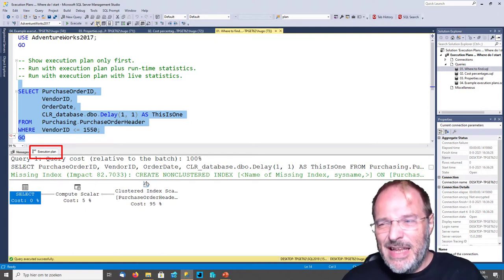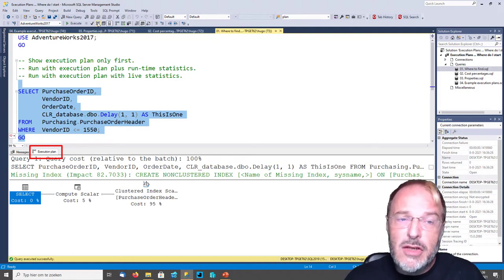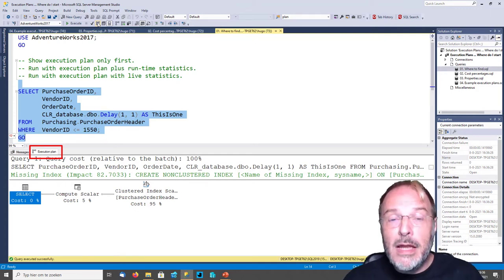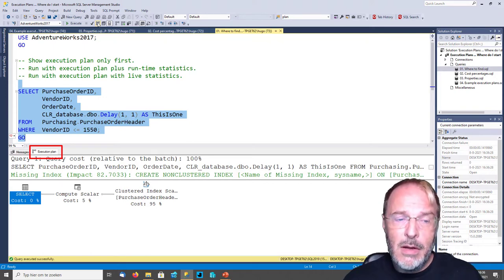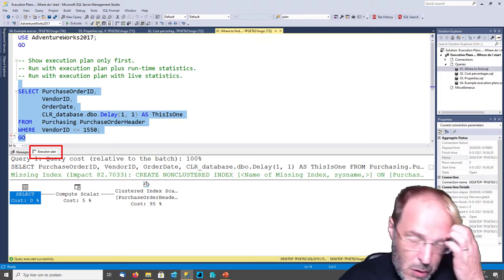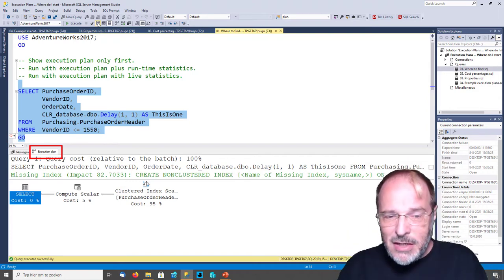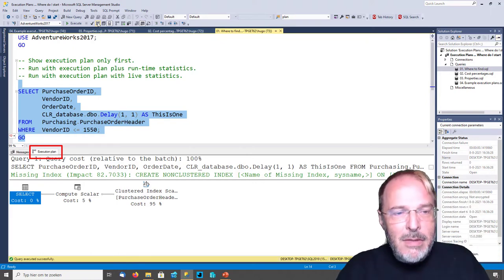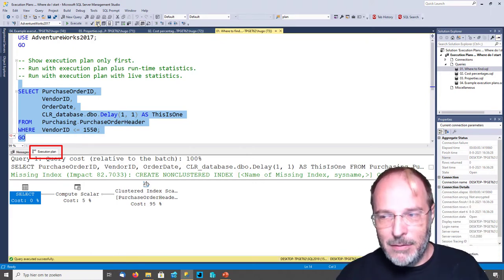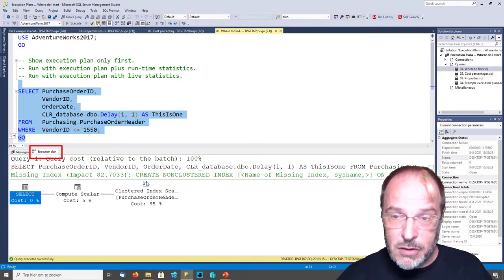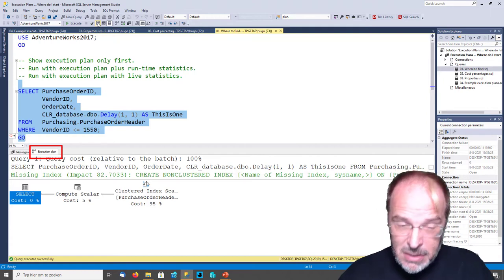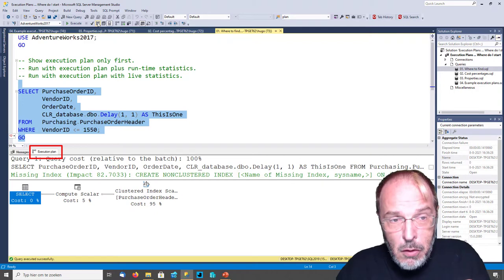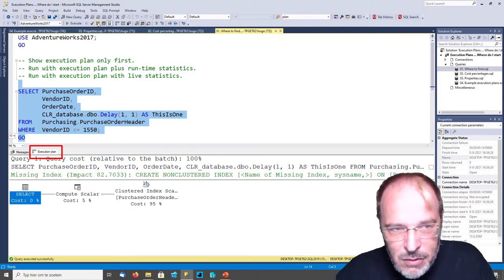What we see here is that the query didn't execute - we got the Execution Plan immediately, even though it's a slow query. We asked SQL Server: if you are going to execute this query, how will you execute it? SQL Server told me how it would execute it, but it didn't actually do anything. It only told me how it would execute, but it didn't actually execute.